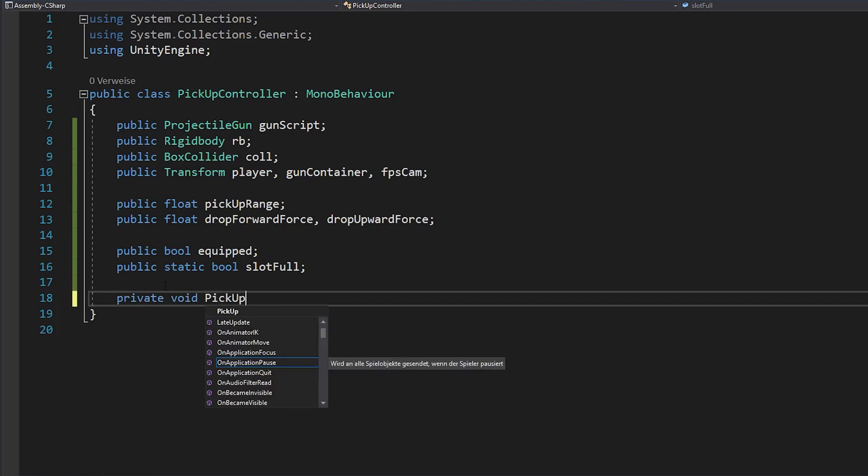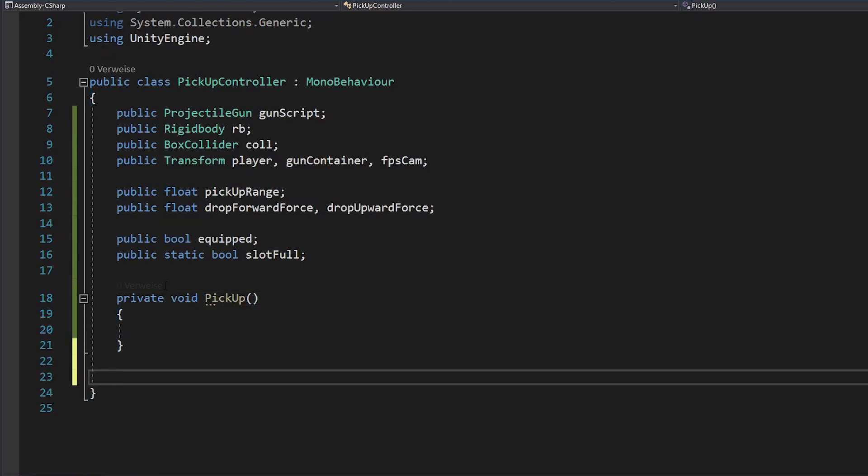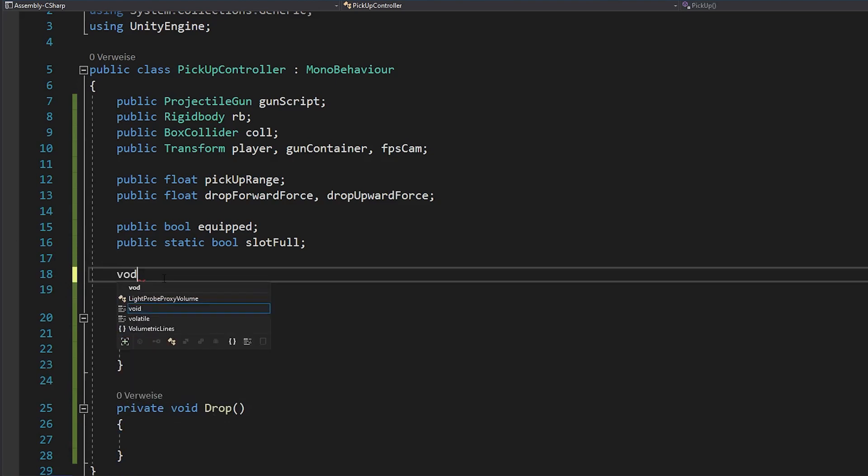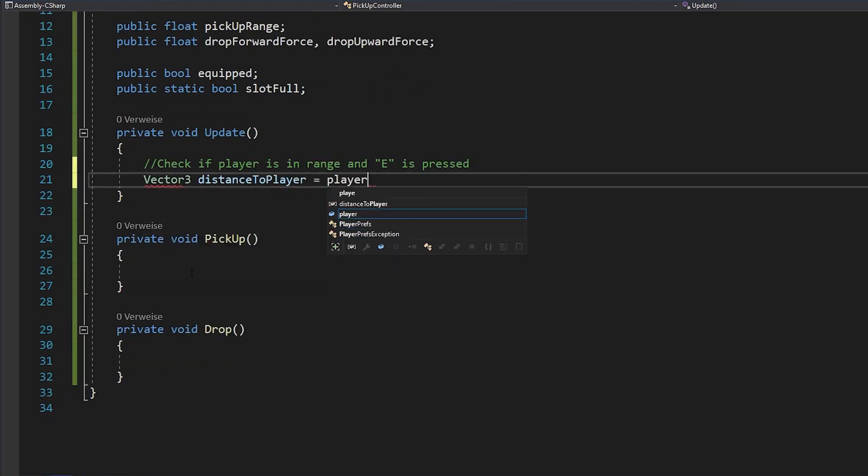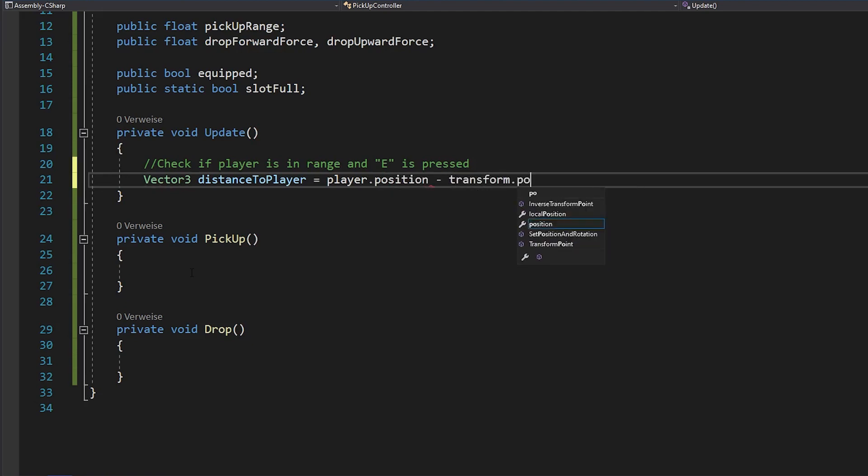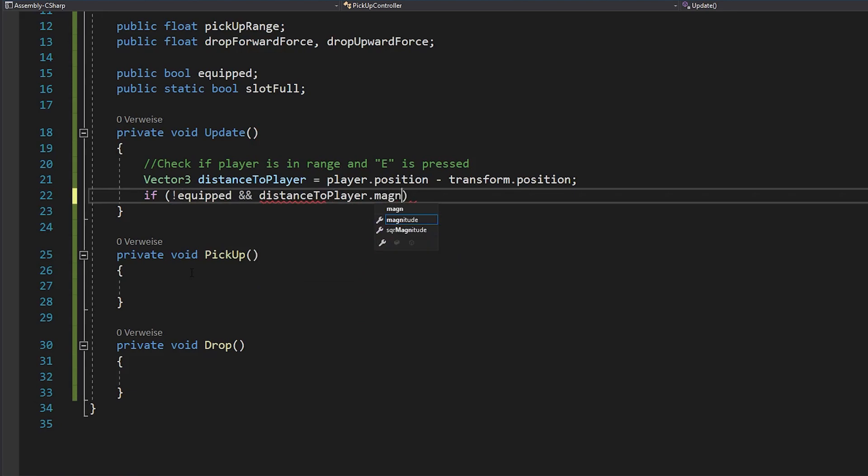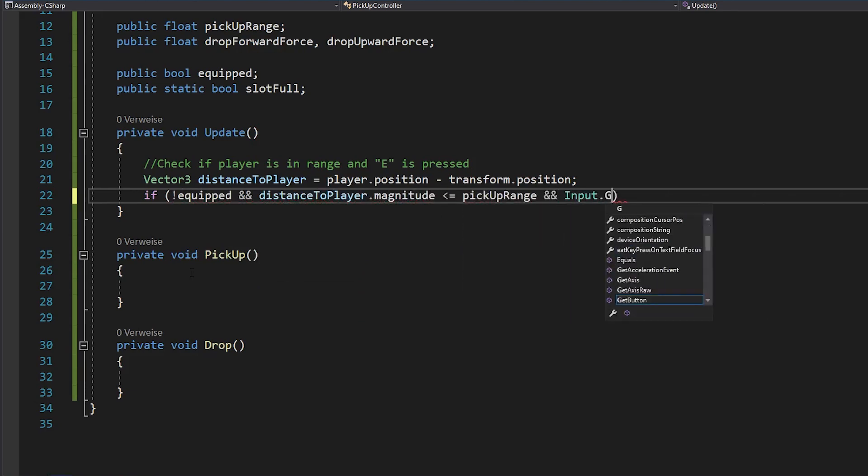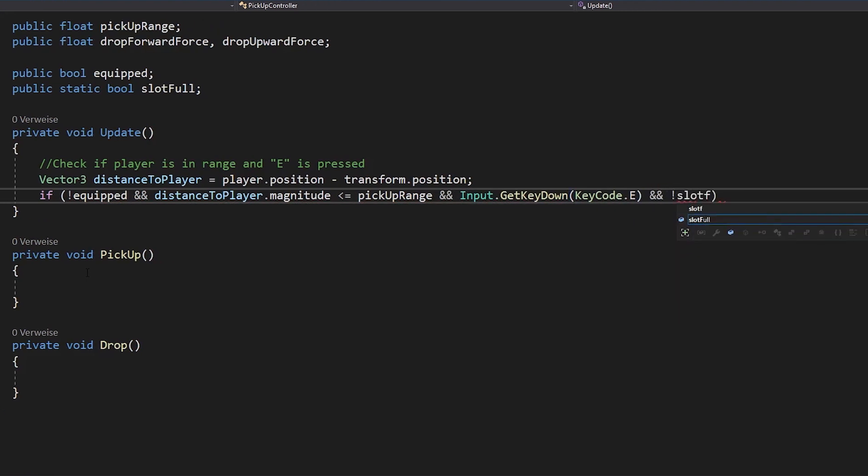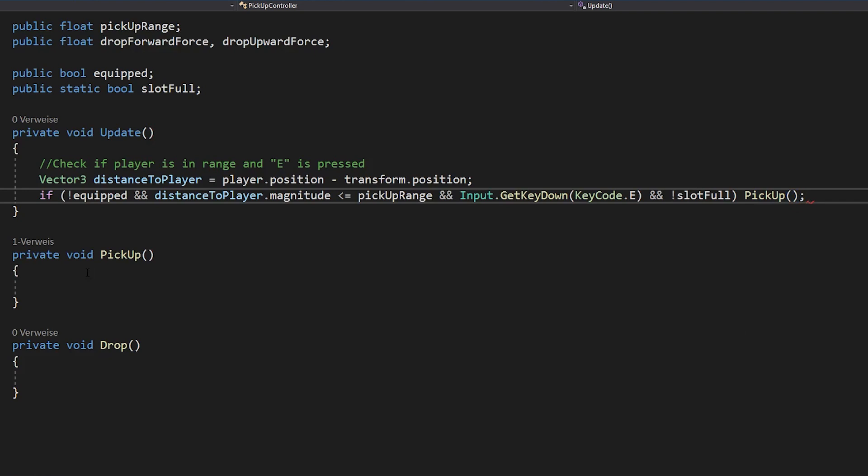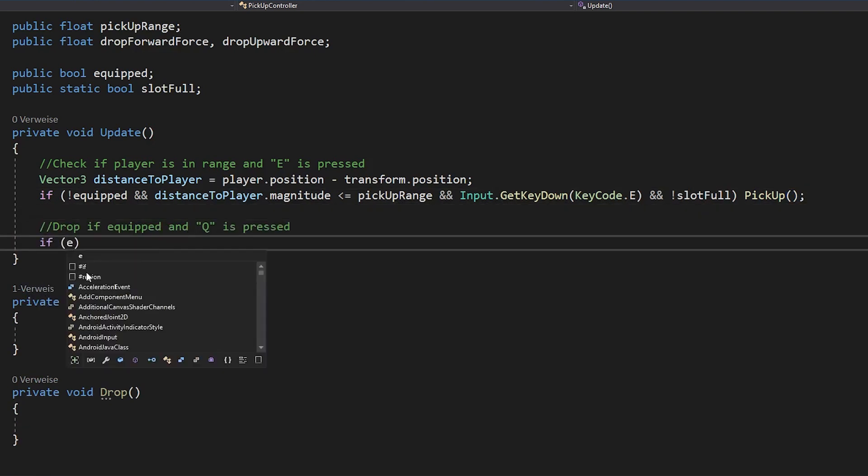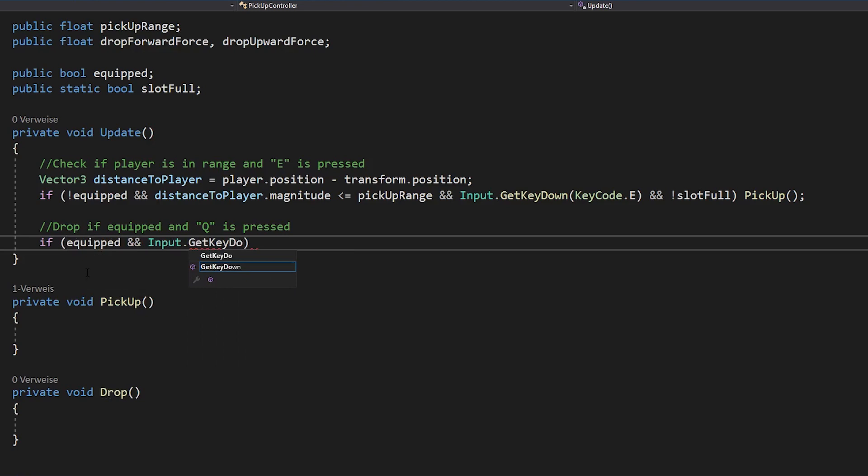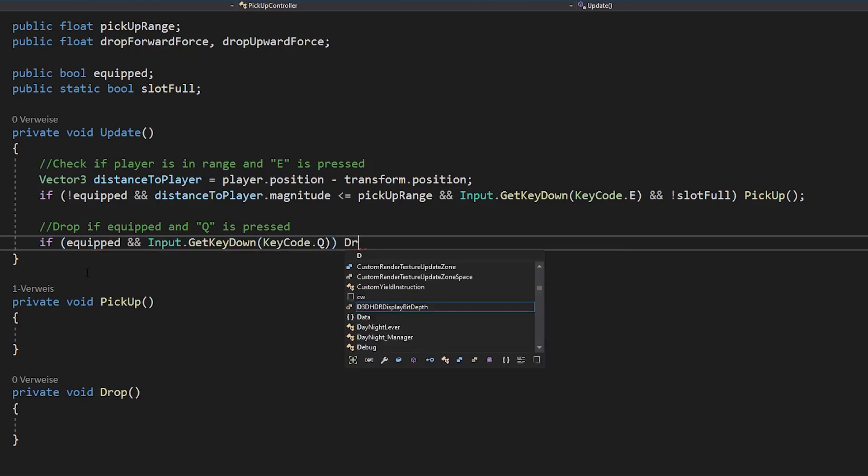Now make a pickup and drop function. Open void update and in there calculate the distance to your player with player.position minus transform.position. Now check if the gun is not equipped, the distance is less than your pickup range, you are pressing E on your keyboard and if the player has currently no gun equipped. If this is all true, you want to call your pickup function. And if the gun is equipped and you press Q on your keyboard, you want to drop the gun.